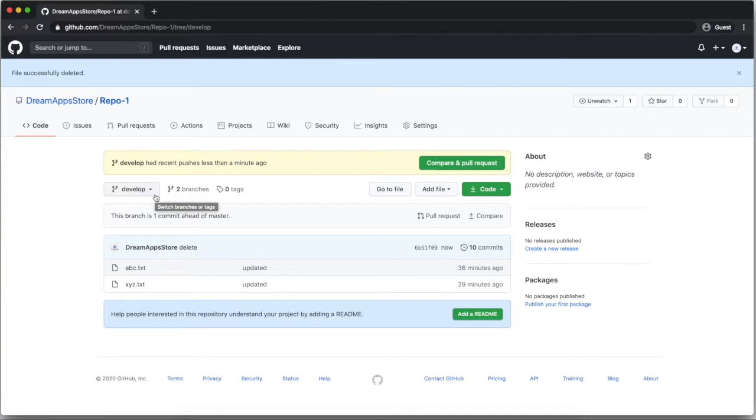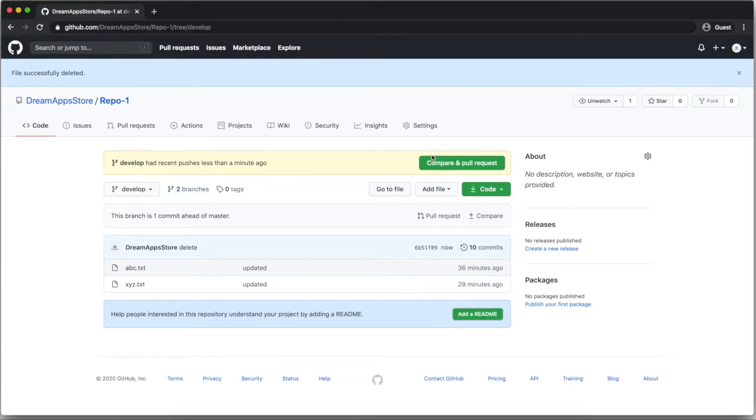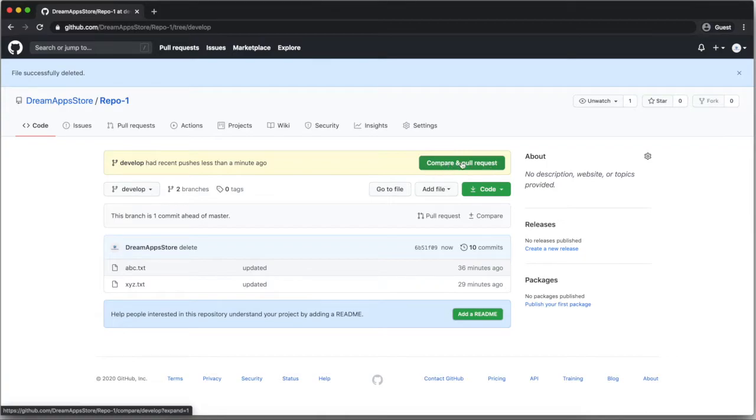So now I will tell you how you can merge the two branch. Suppose here I want to push my code from developer to master branch. So here you can see I am getting a compare and push request. You can click on this one or you can click on this tab pull request.